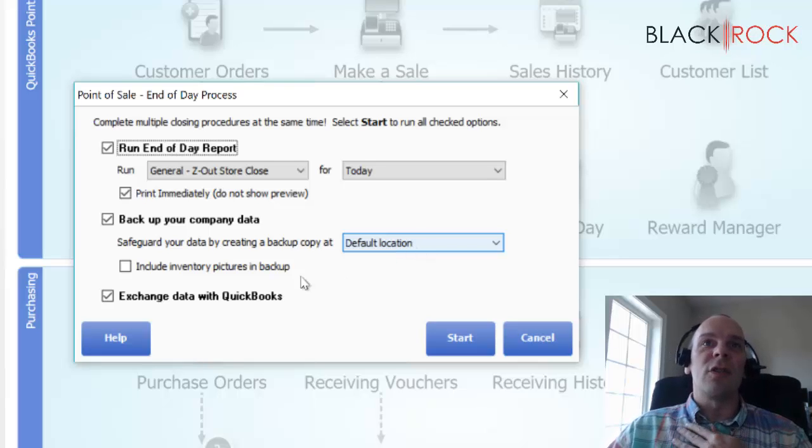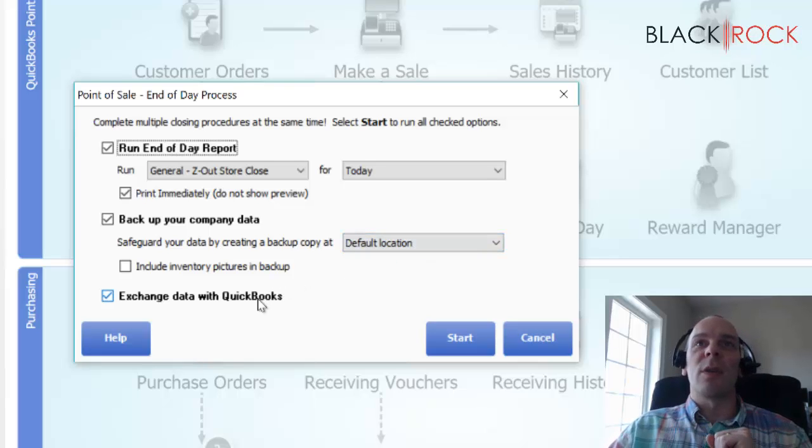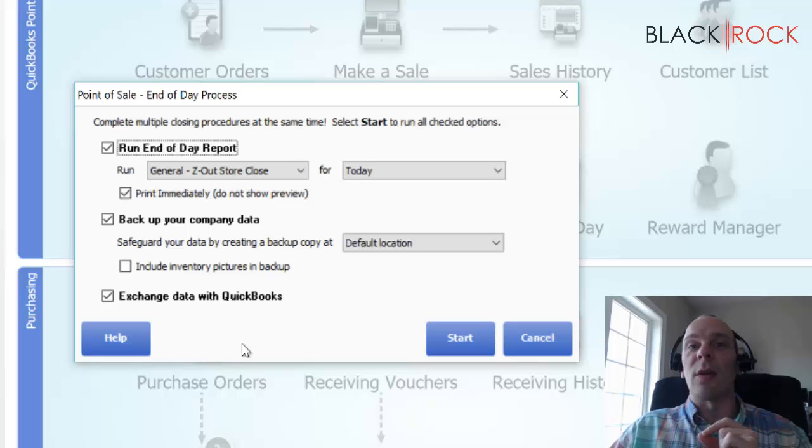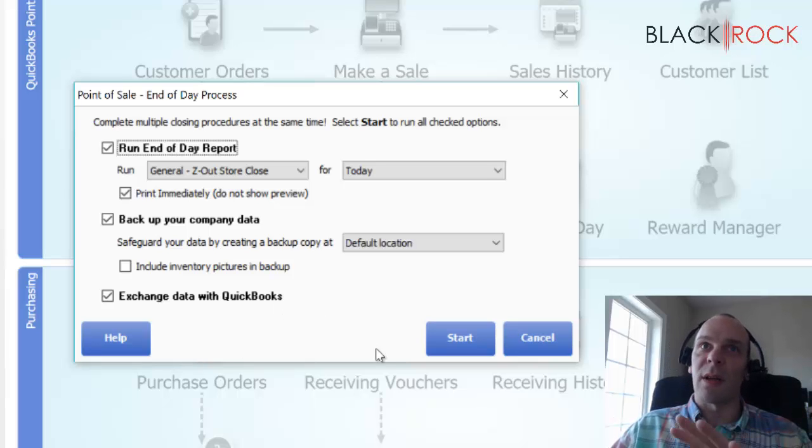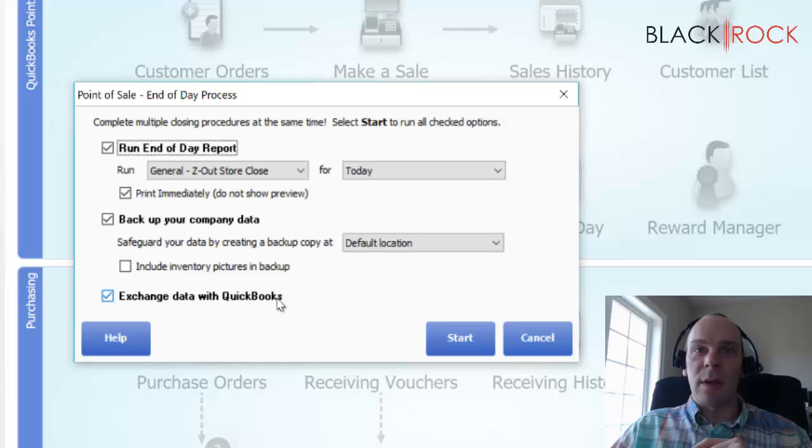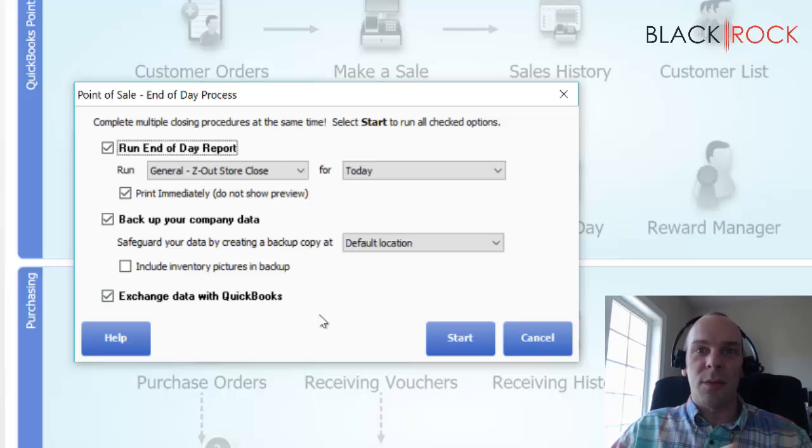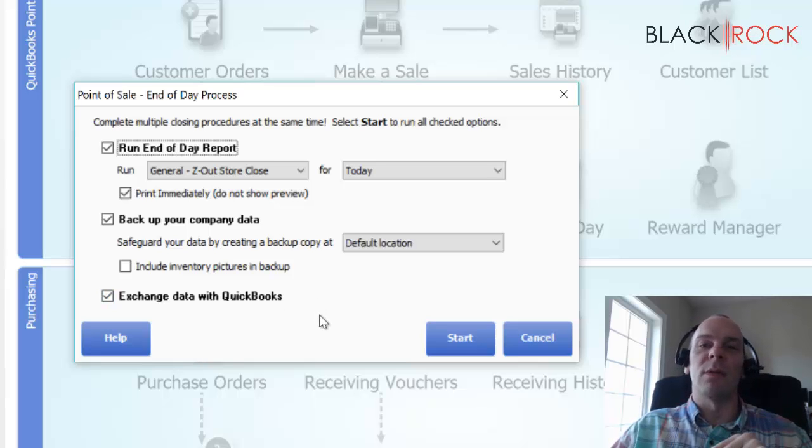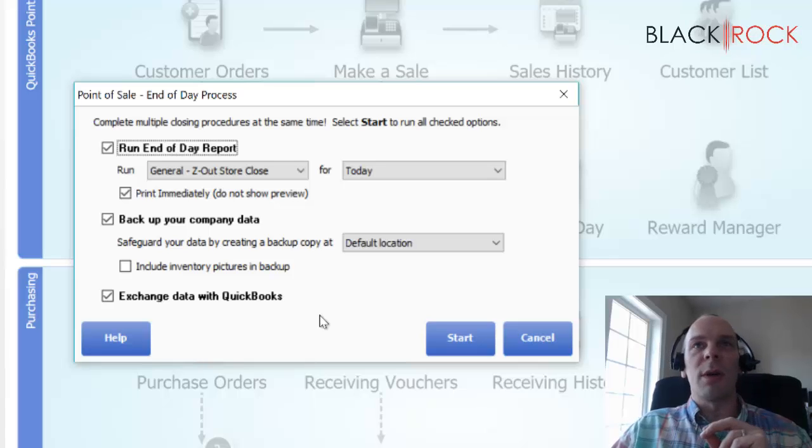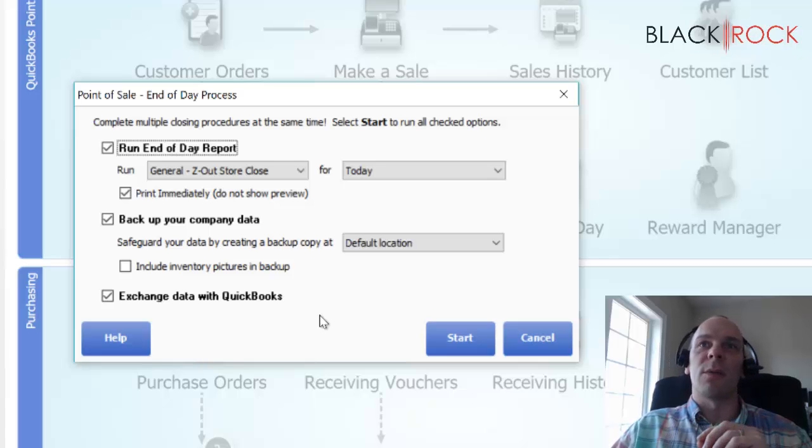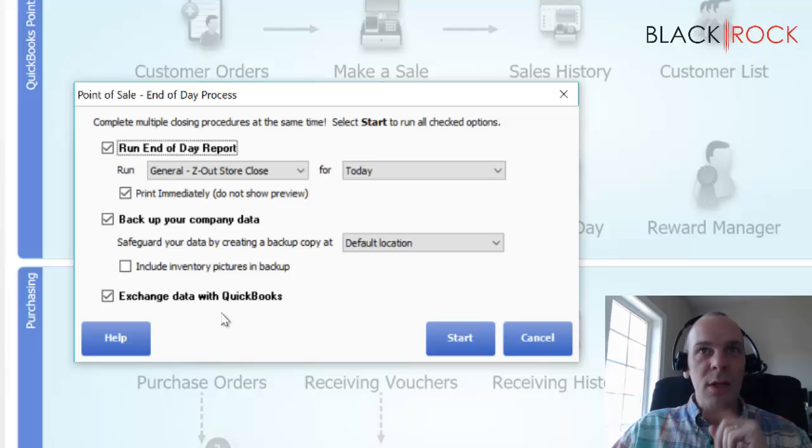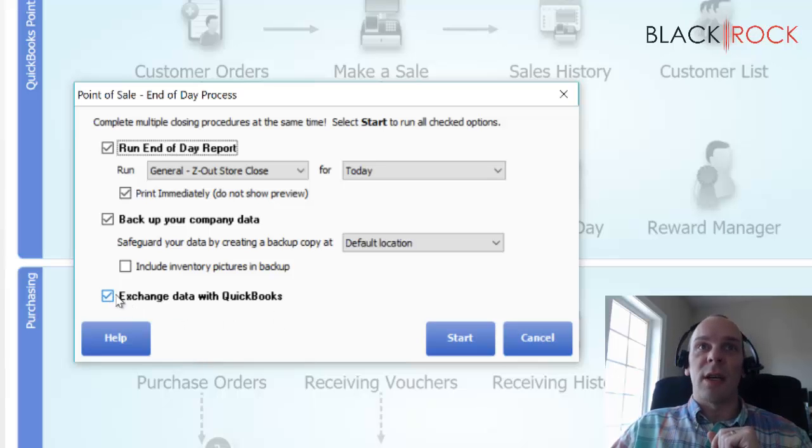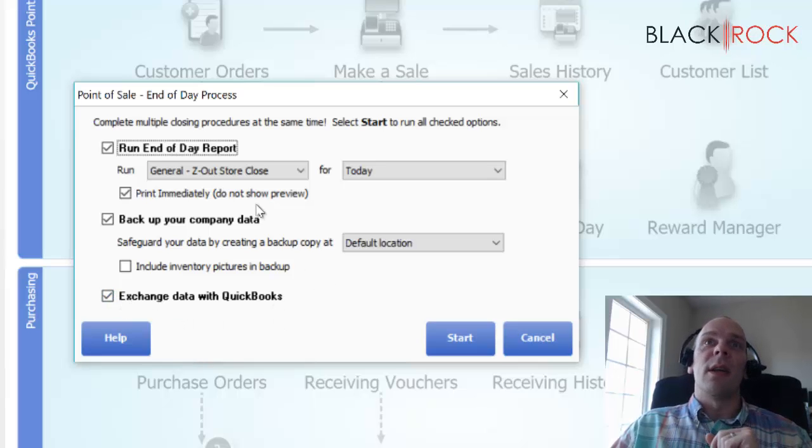You probably want your backup to also be stored off of this computer somewhere. So check out our backup video about that. And then we've got exchanging the data with QuickBooks. And that's QuickBooks Accounting, QuickBooks Pro, QuickBooks Enterprise, QuickBooks Desktop. You want to do that because that sends over your sales data as well as vendor bills and receiving and inventory amounts for your value. Having that checked is very good.